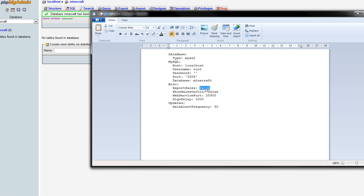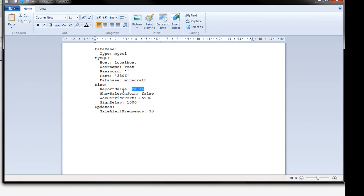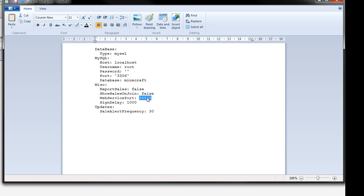Miss report sales. So you can either have that true or false whether or not you want to report sales. Show sales and join. So if you want to notify the user whether they've sold some items or not you can set that to true or false. The web service port. So that's the port you want to use because what you'll be able to do it will host the web server on where you're hosting your Minecraft. So you don't need an external web server or anything.